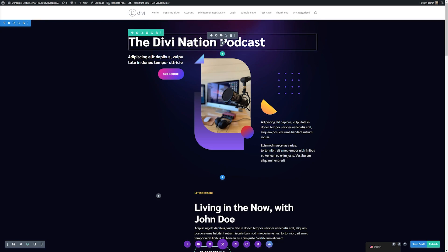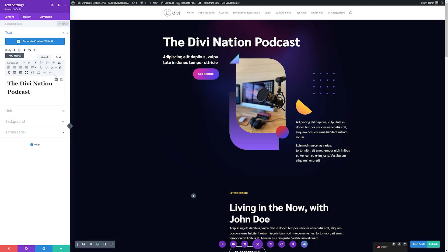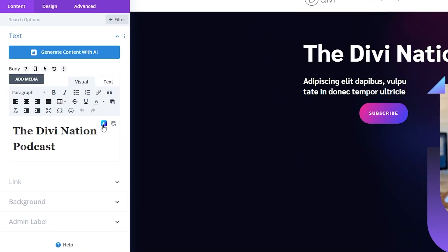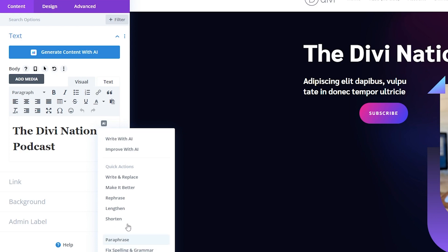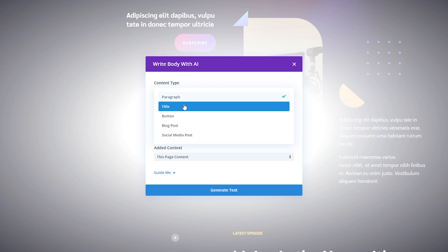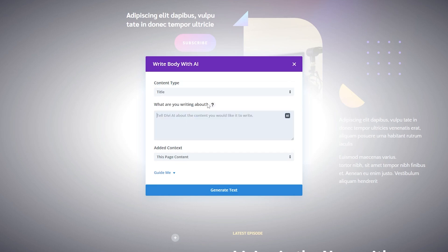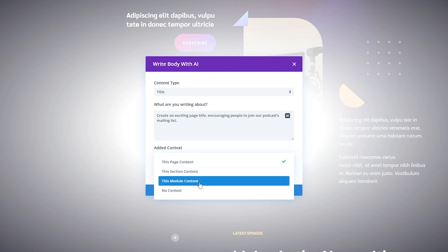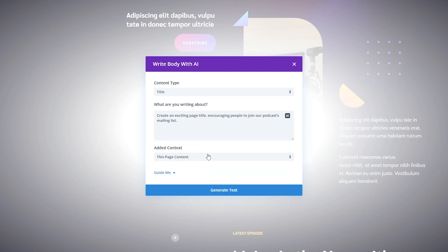I'm going to make a much more interesting title. I'll click the module settings here — if you hover over your text module settings, you'll see the AI button. If you click this, you have a lot of AI options. I'm going to hit write with AI. We simply need to choose the content type — for this, we're making a title. Then we tell Divi AI what we want it to be about: I'll have it create an exciting page title encouraging people to join our podcast mailing list. You can choose how much page context to use — from this page content, the section content, module, or no context at all — and I'll leave this at page content. Then we'll click generate text.